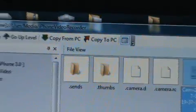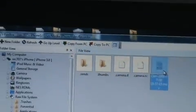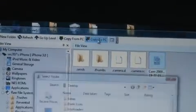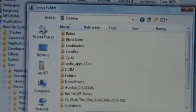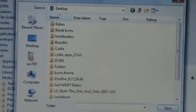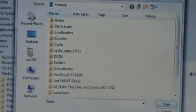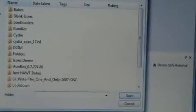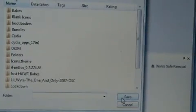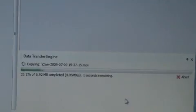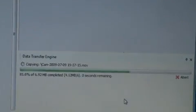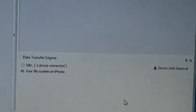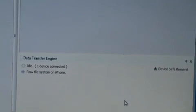You're going to go up here to copy to PC and select a place to save it. Now obviously you can save it wherever you want, but all you got to do at this point is click on save. And there it goes, saving it. And then that's how you do it guys, it's pretty simple.